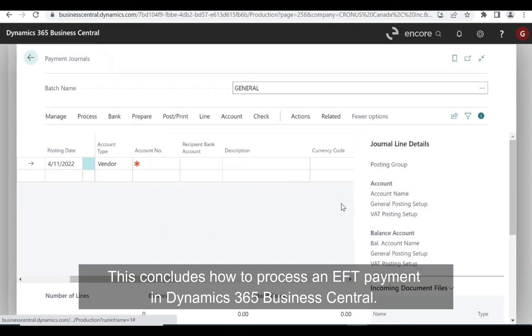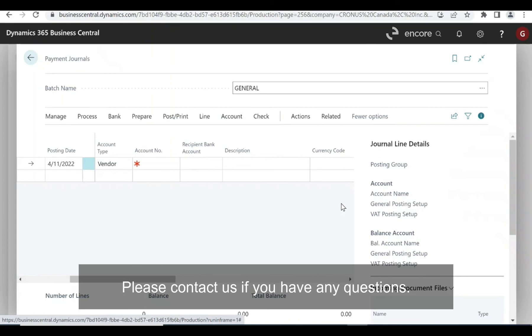This concludes how to process an EFT payment in Dynamics 365 Business Central. Please contact us if you have any questions.